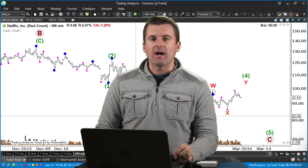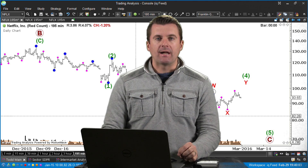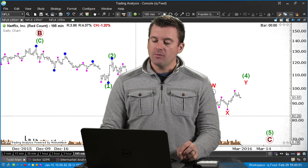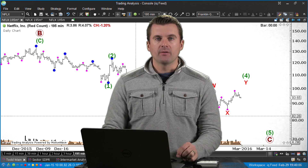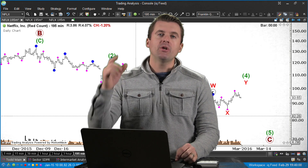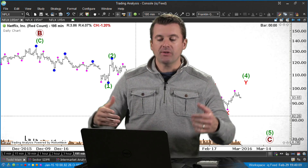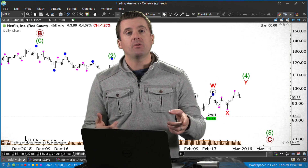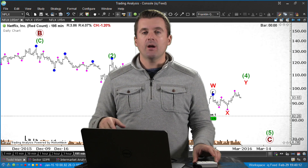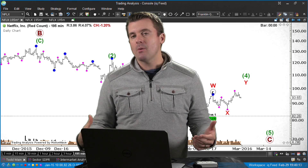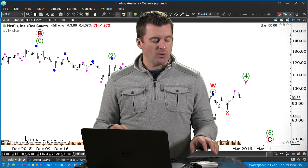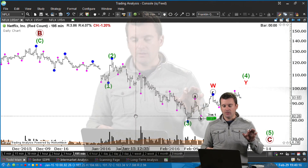Hey traders, what's going on? Todd here with tradinganalysis.com. We're going to do this free video update for March 1st, Tuesday. We sold Netflix today, so I want to take you through the trade and give you the chart setup. I'll show you why we moved in — we did it in the options market.